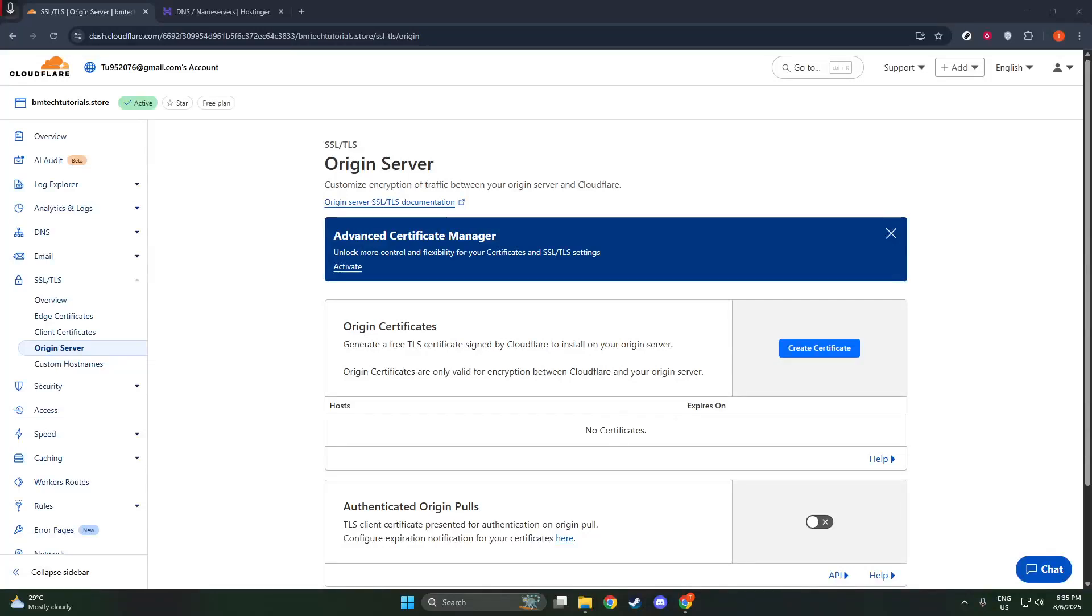In today's video, I'm going to teach you how to use Cloudflare's SSL certificate. If you've ever wondered how to securely encrypt your web traffic using Cloudflare, you're in the right place. This process is essential to ensure that the data exchanged between your server and its visitors is safe, and setting it up is more straightforward than you might think.